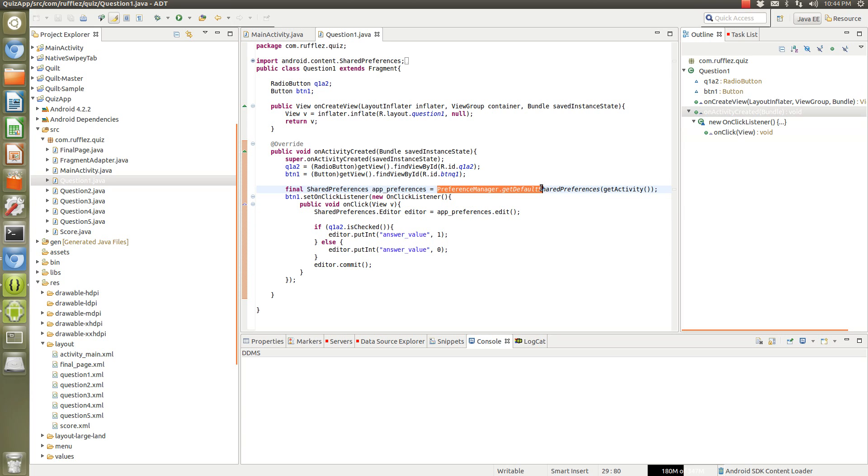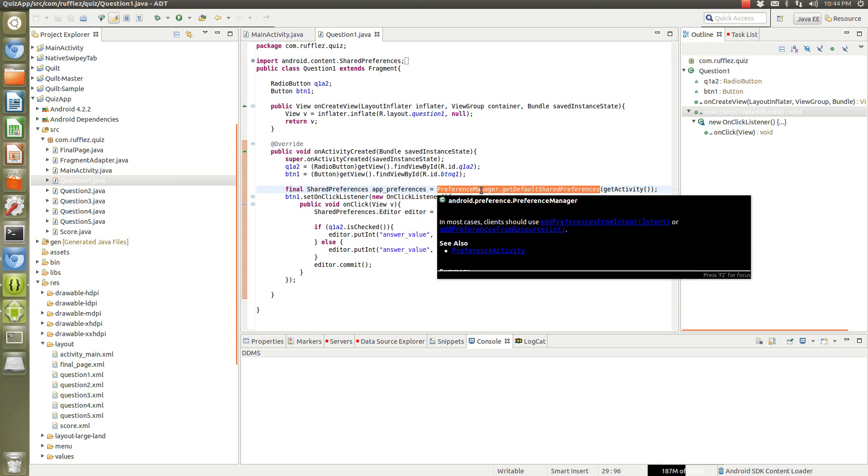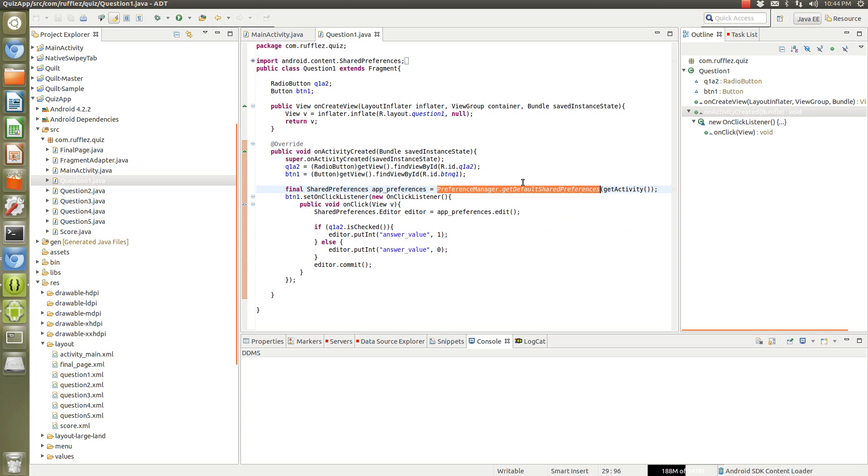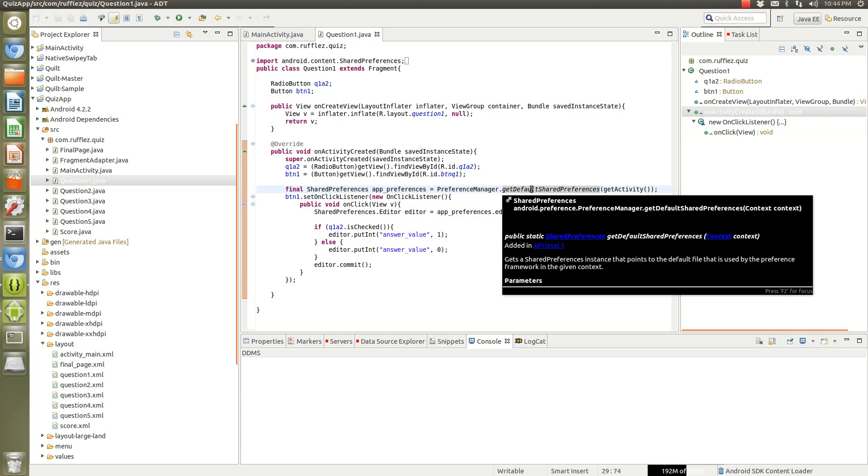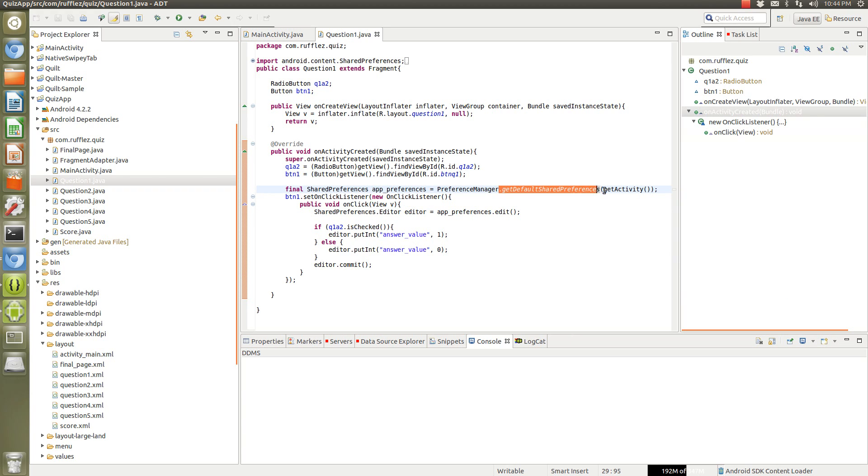The best way to do this is actually using preference manager and using the get default shared preferences, but there's other ways to do this where you can actually specify the file name that you want to save it to should you want multiple file names for your app. But I'm just using getting the default shared preferences file so it makes it as simple as can be.